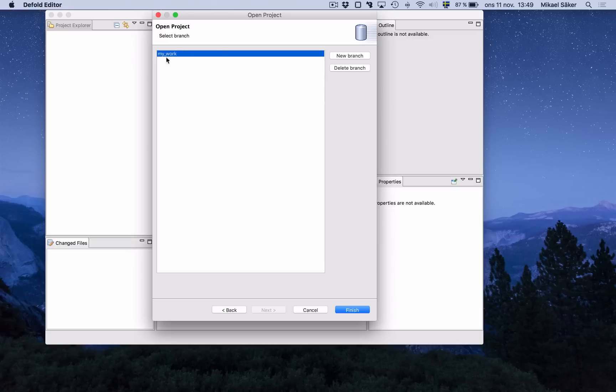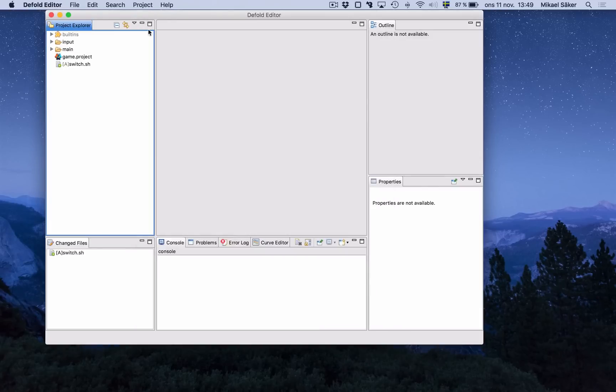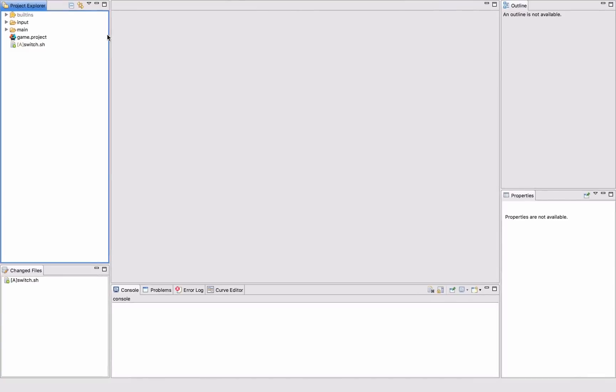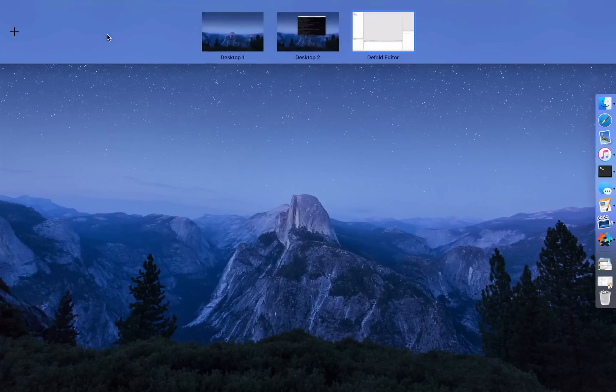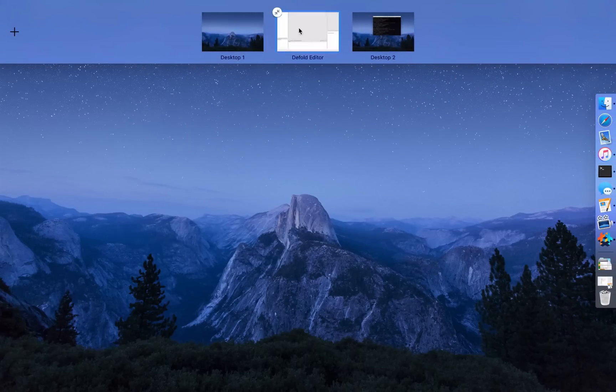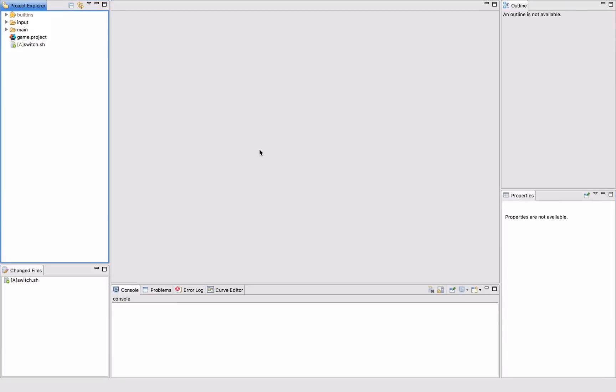Since I already have a branch here, I will open that one. Let's go full screen and just rearrange my screens like that. So this is the editor.